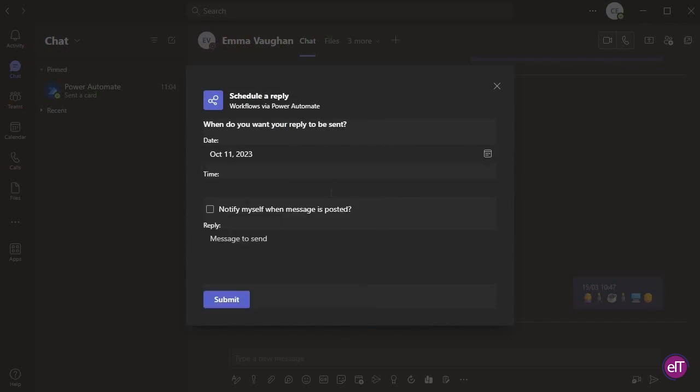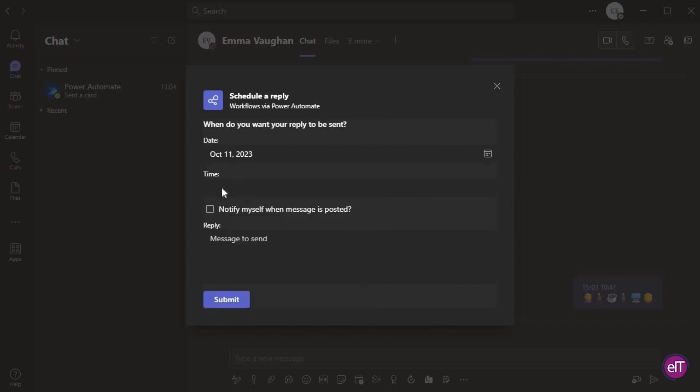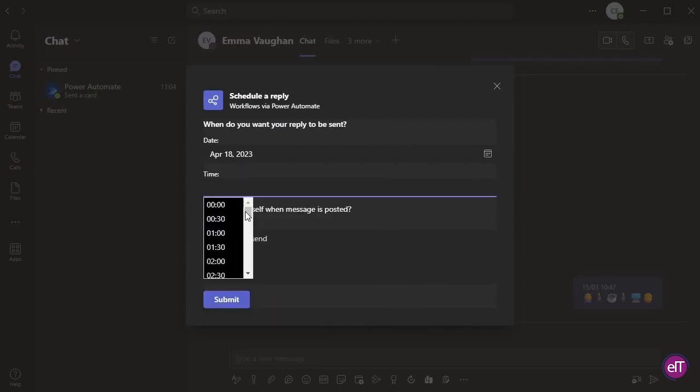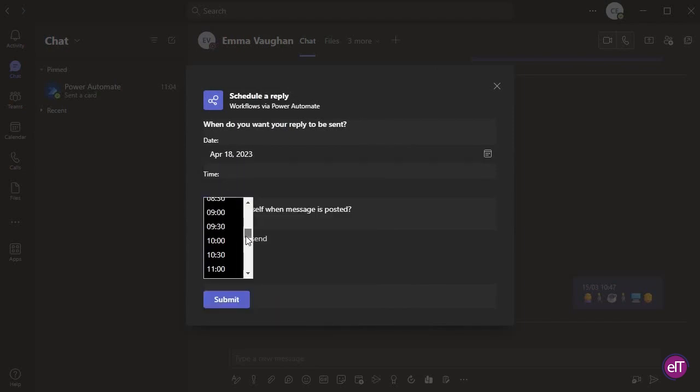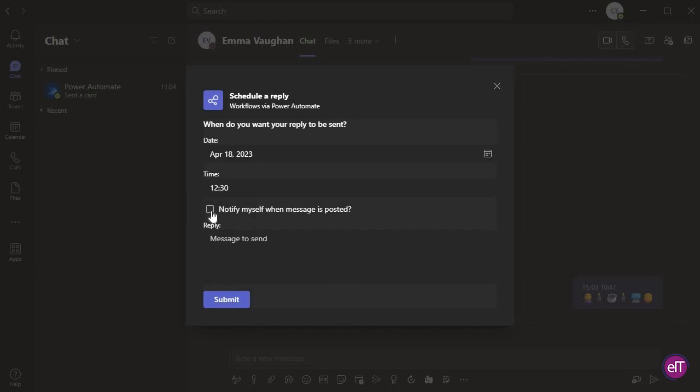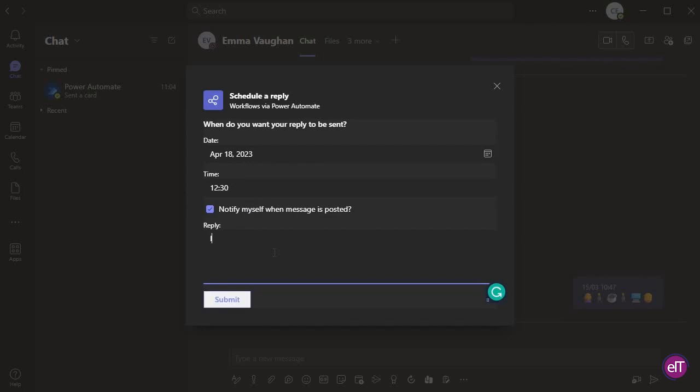Select a date. You can schedule this pretty far in advance if needed. Select a time. Unfortunately, the times are only available on the hour and at the half hour. You can select the box to notify yourself when a message is posted. I personally find this handy as it can be a great reminder to raise something up. Add your message and press Submit.